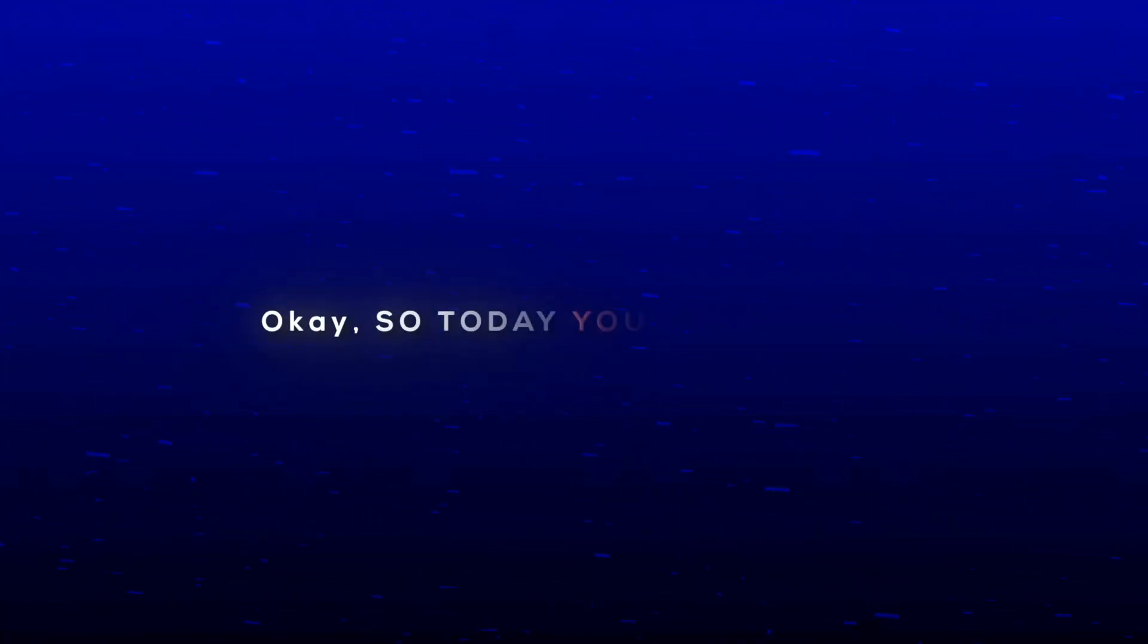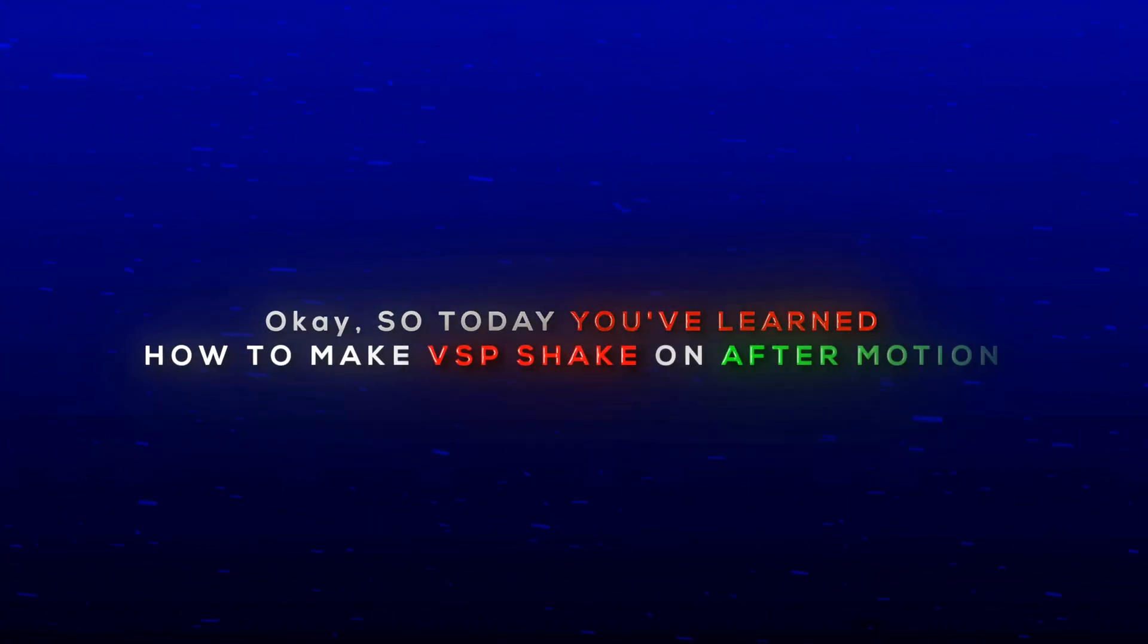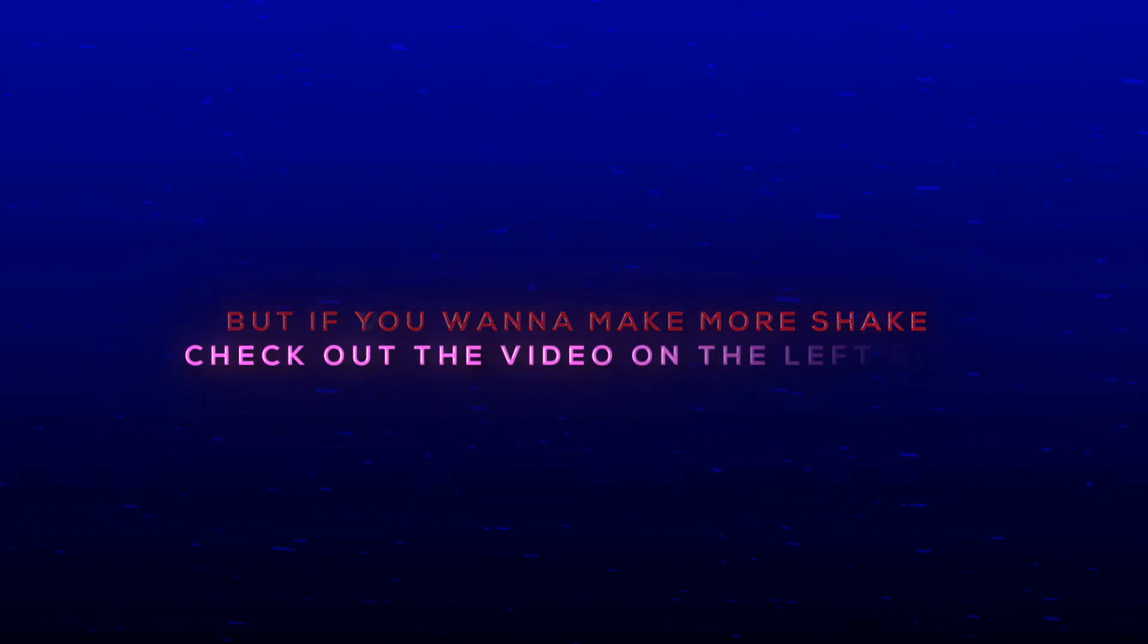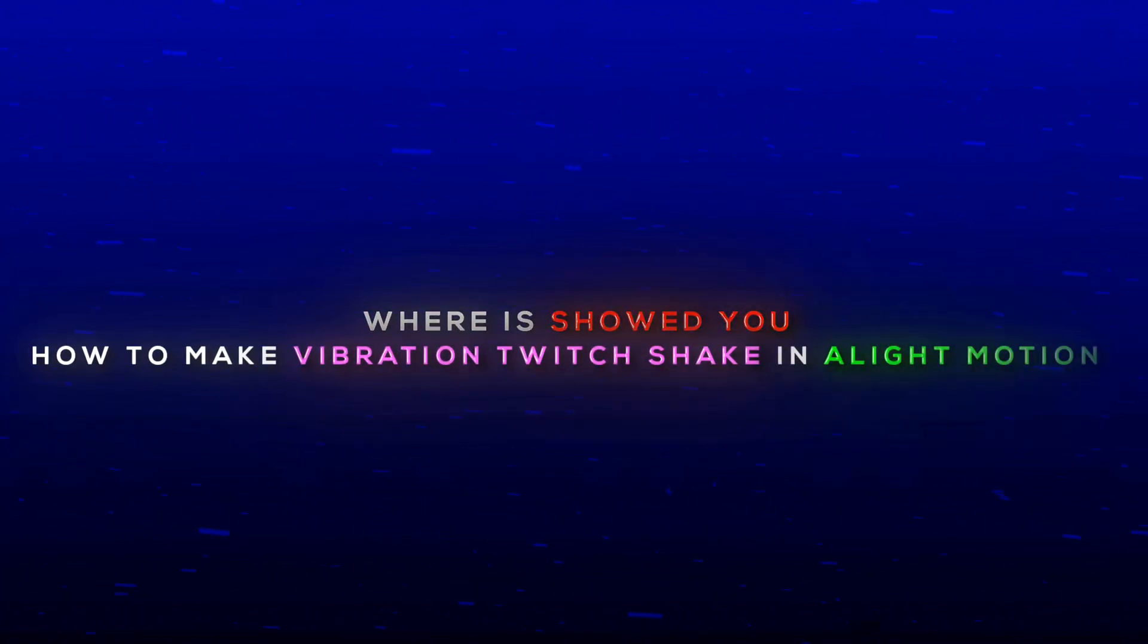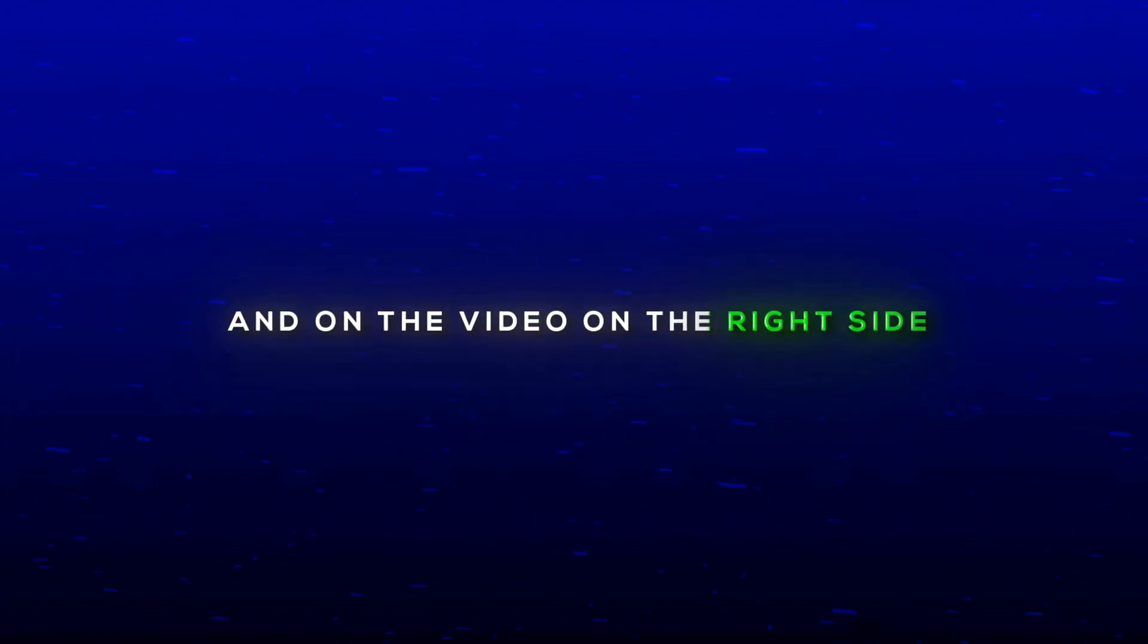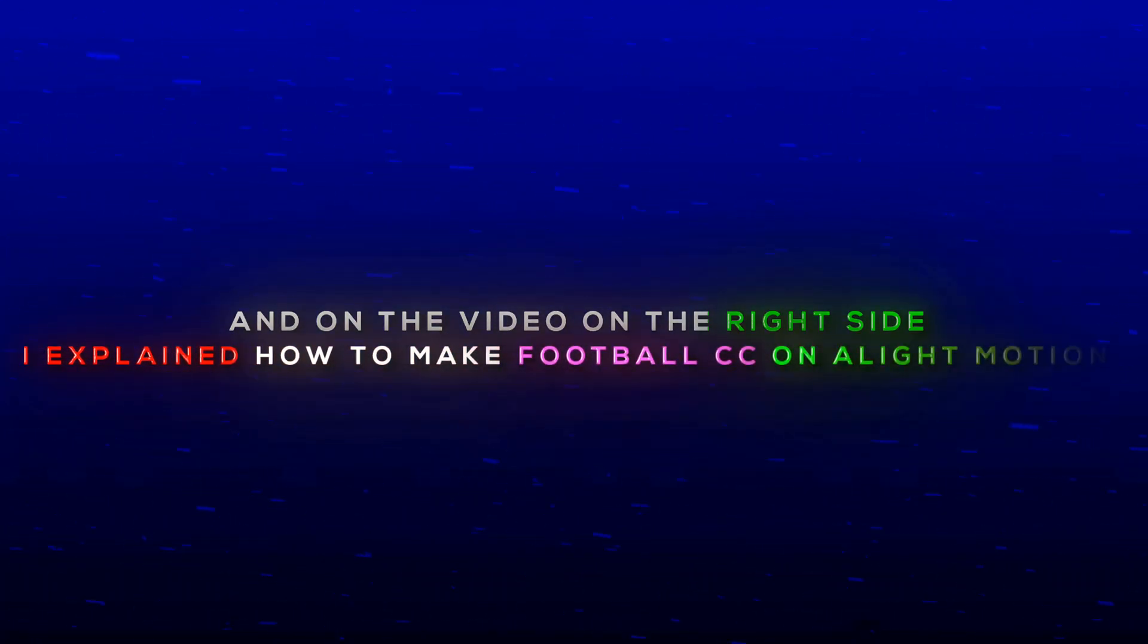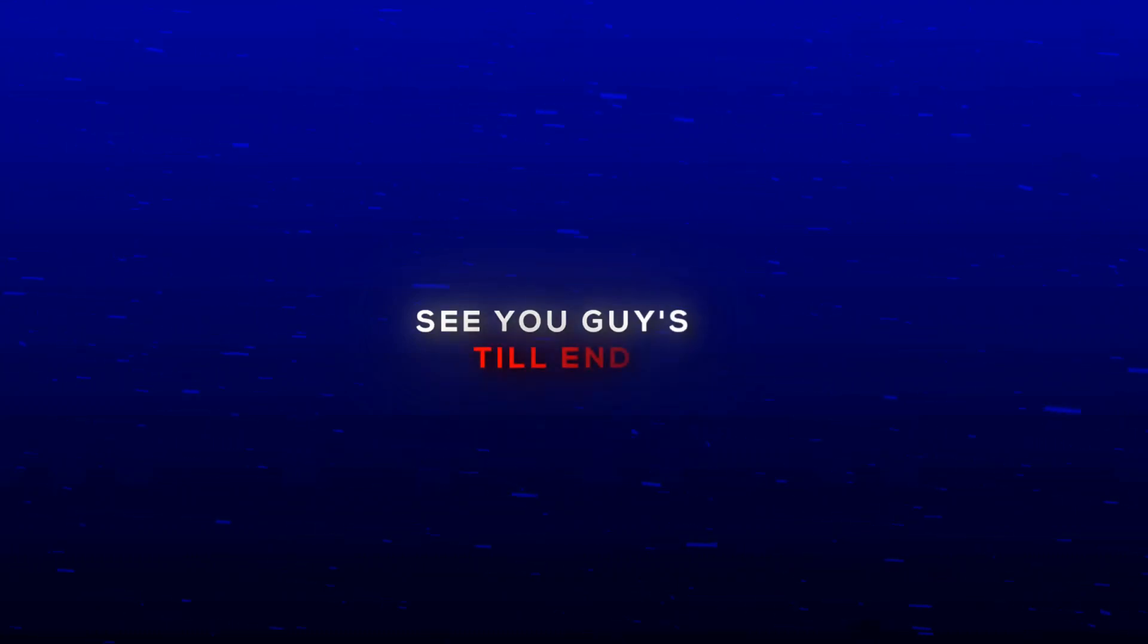Okay, so today you've learned how to make VSP shake on After Motion. But if you want to make more shake, check out the video on the left side where I show you how to make vibration twitch shake in Alight Motion. And in the video on the right side, I explained how to make football CC on Alight Motion. That's it for today's video. So this was Xenox signing off. See you guys in the next one. Peace.